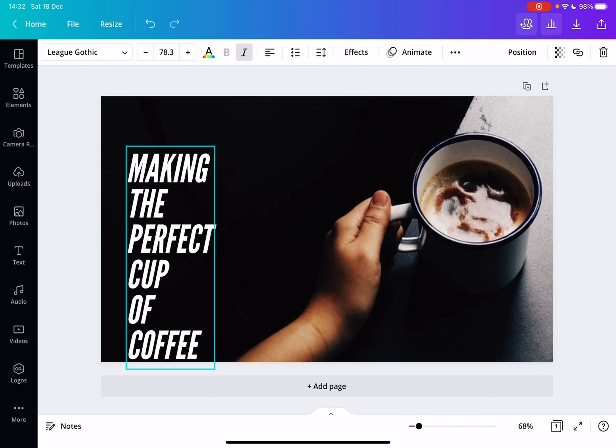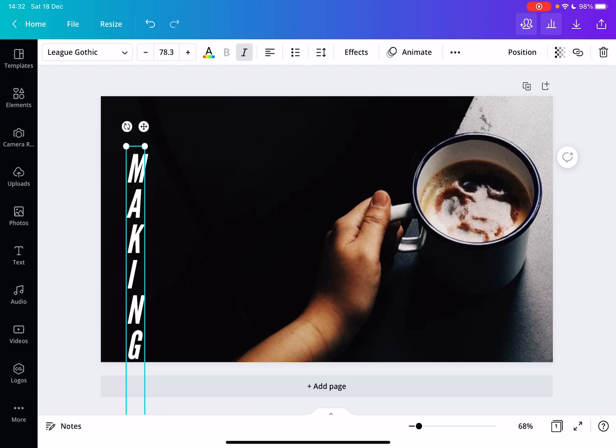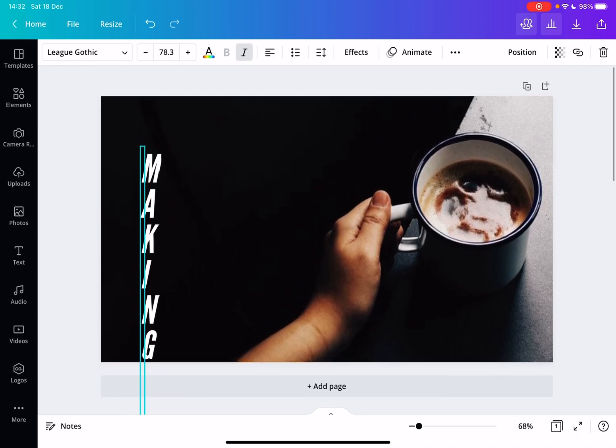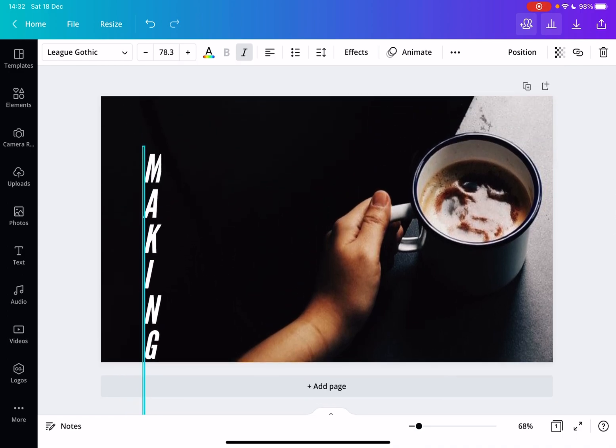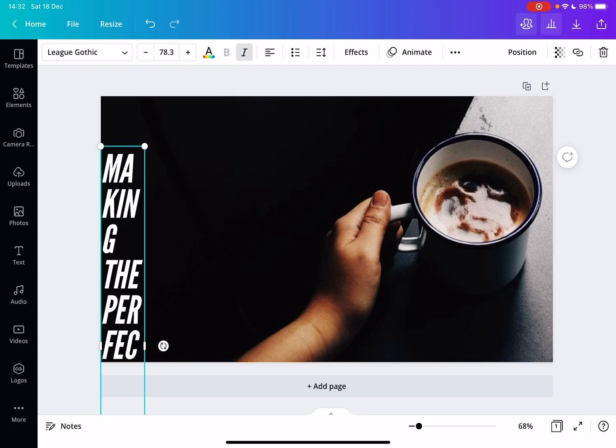Or I can make it thinner if I want to do it like one letter per line. I can make it that way as well.